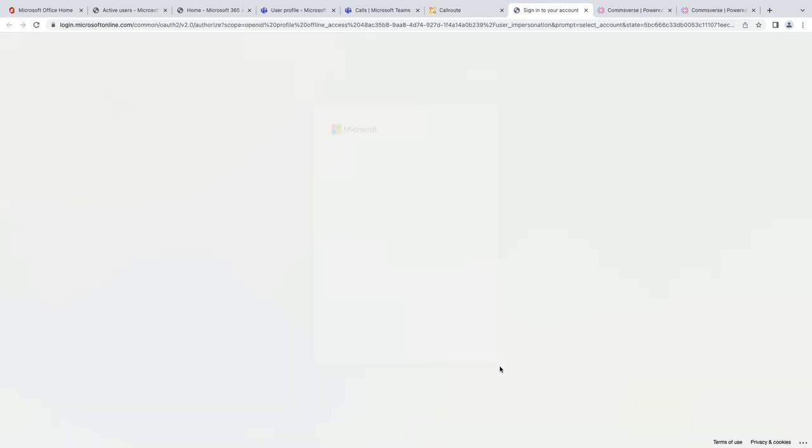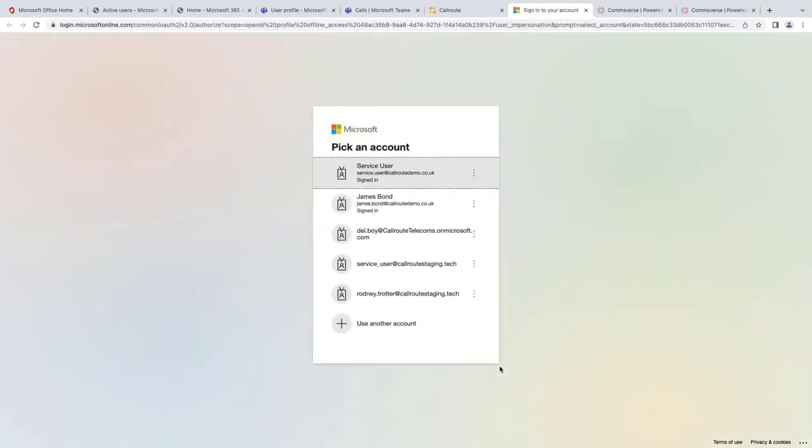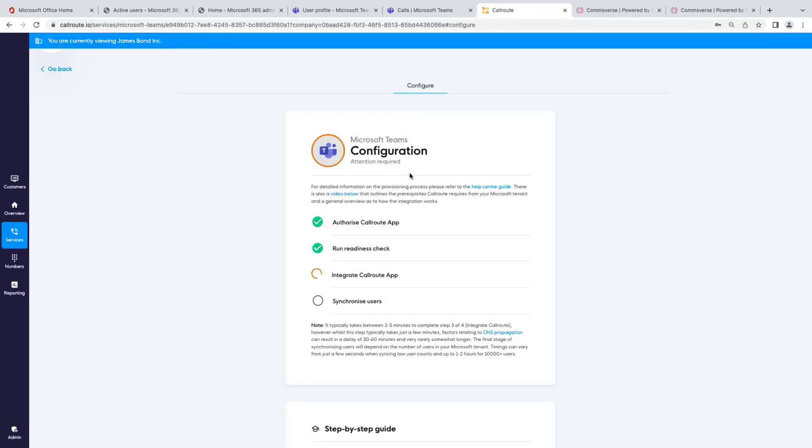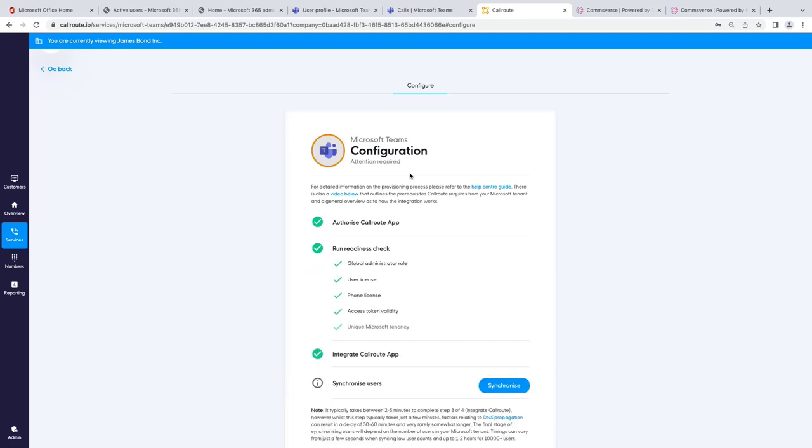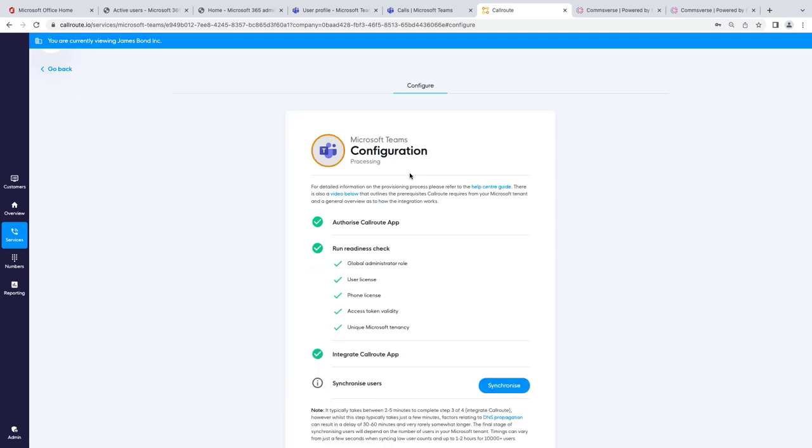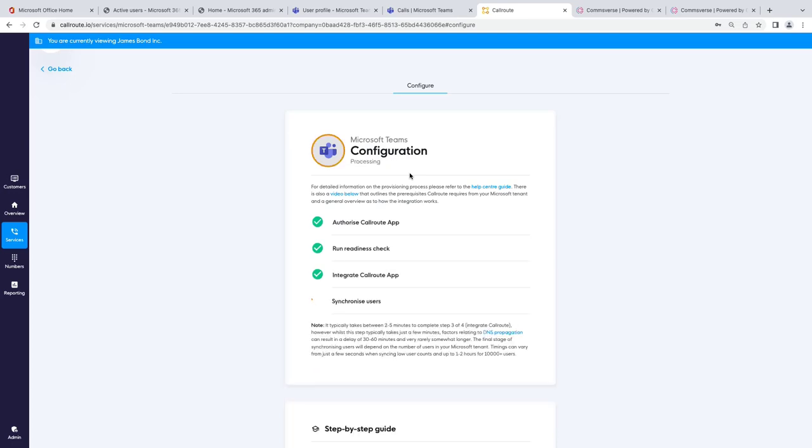The next thing I'm going to do is actually integrate CallRoute. So, I'm going to get like a user impersonation token. So, we can then write the policies down to the Teams tenant. So, I'm going to sign in again with the same user and it's going to go off and it's going to start integrating. So, it's going to go off and provision the domain. It's going to verify the domain. It's going to then sort out the dial plans, the voice routing policies, provision the SBC. This is the bit which generally takes about 20 to 30 seconds to do. Bingo, there we go.